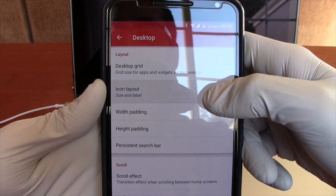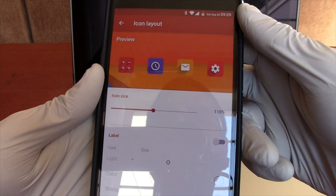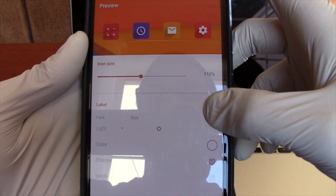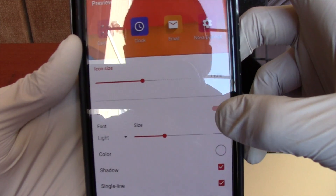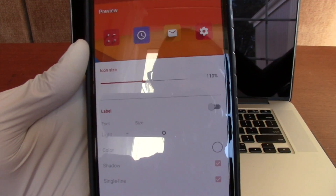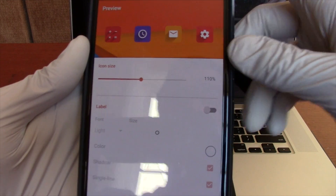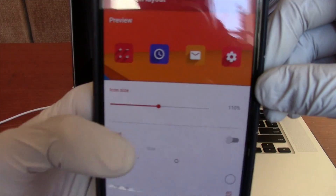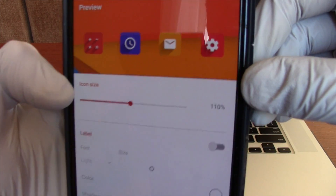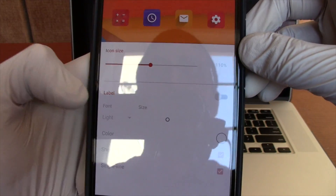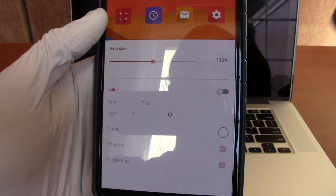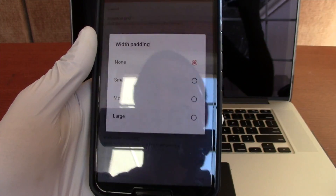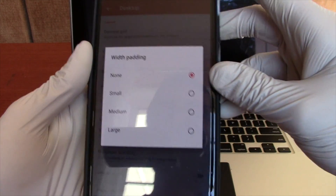The next thing is Icon Layout. It's just your icons laid out and you can enable or disable the label on the bottom. I like to disable it just because it looks so much cleaner — I'm a minimalistic guy, sort of. Icon size I have at 110%, just slightly bigger than stock, because the labels are no longer there so I can use that extra space. Next, width of padding — I hate padding on the home screen, so I chose none.